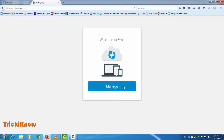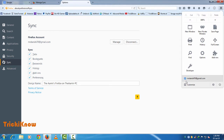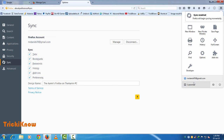I have successfully logged into the sync account. Mozilla Sync will now sync my tabs, bookmarks, passwords, history, add-ons, and preferences. You can see the sync spinning icon — this means all your preferences, passwords, and bookmarks are being saved to Mozilla Firefox's server securely.